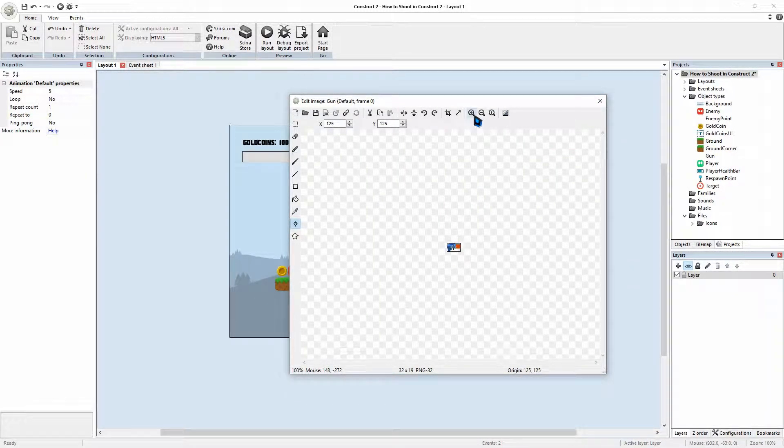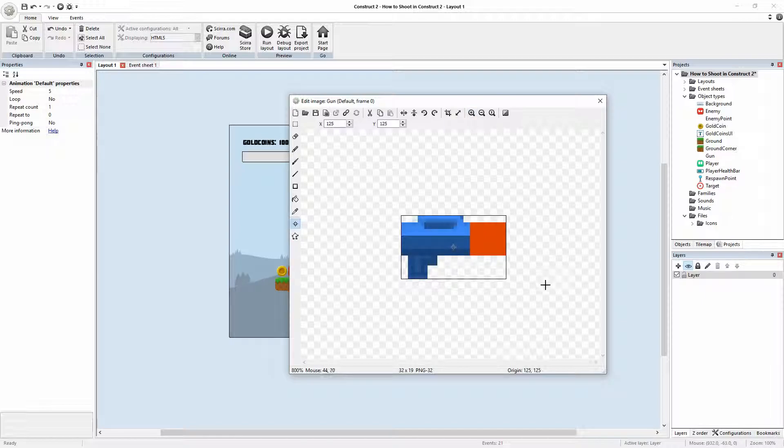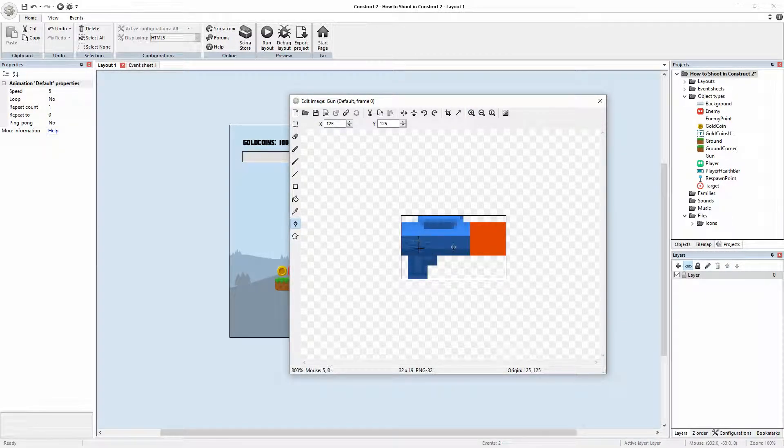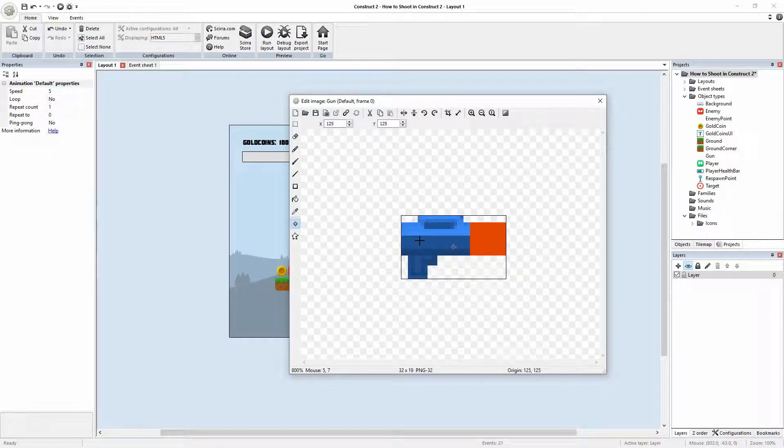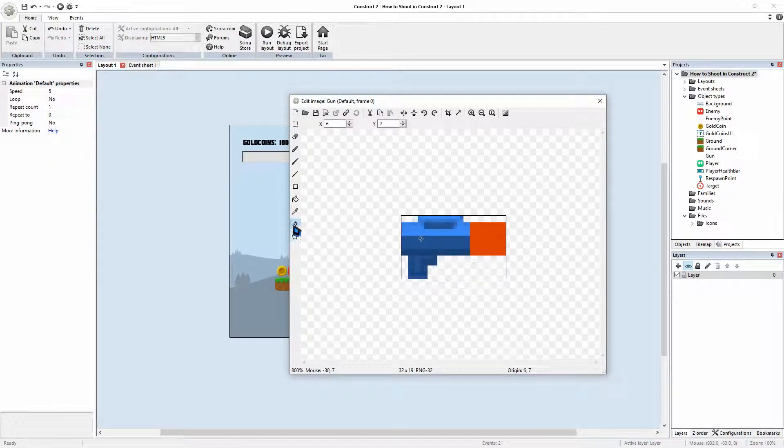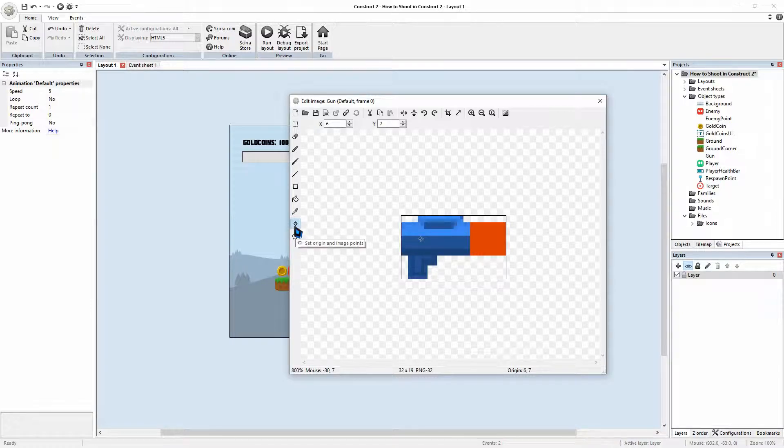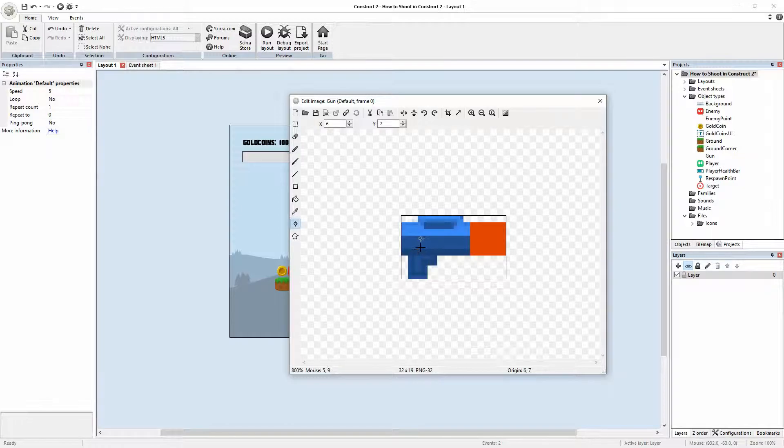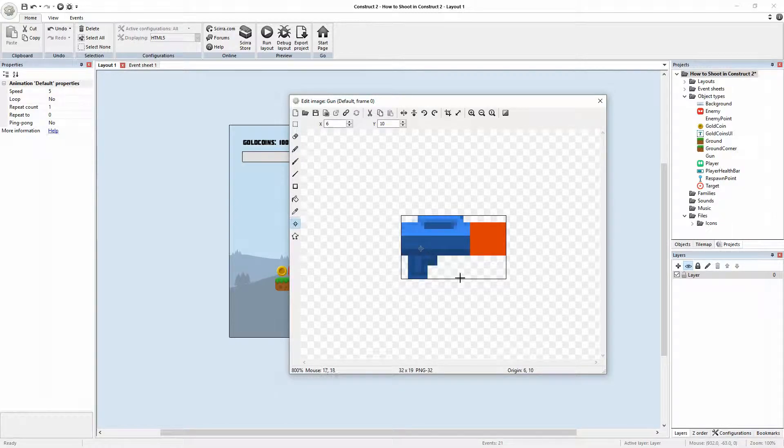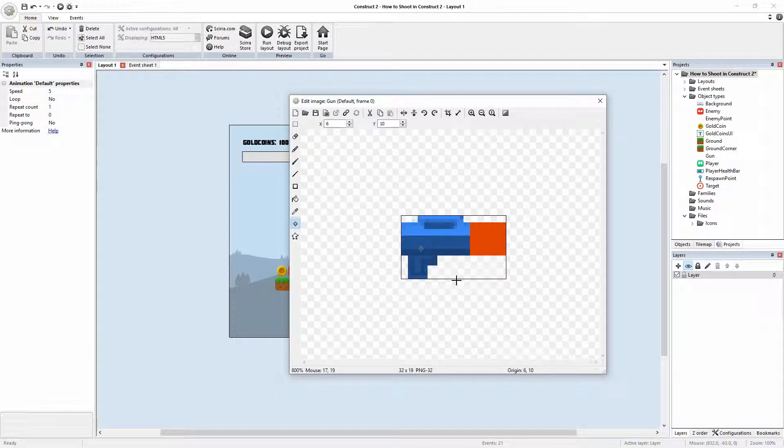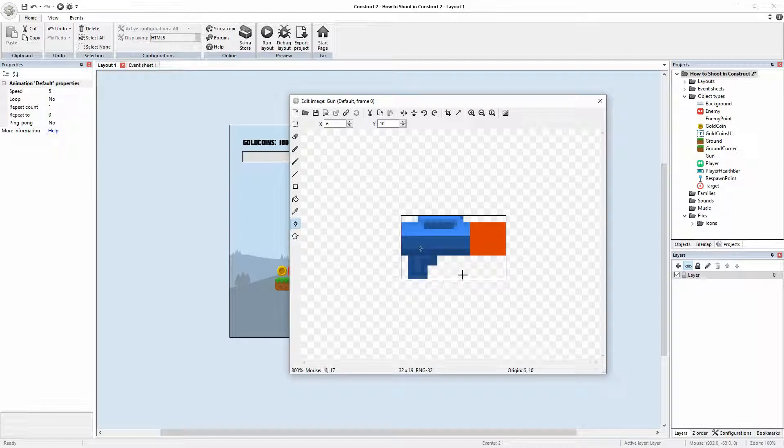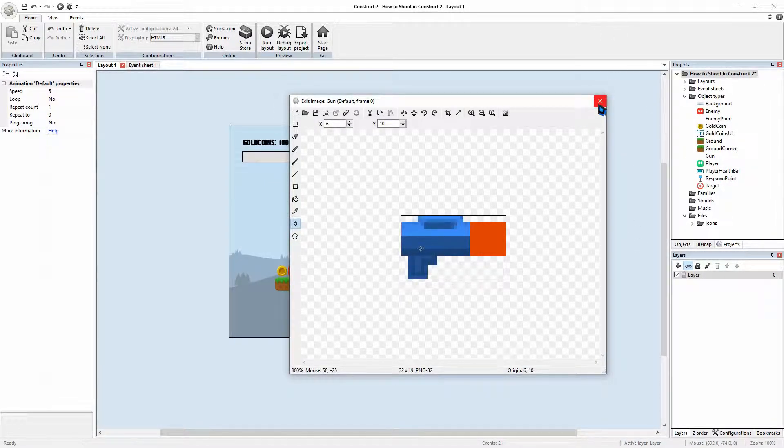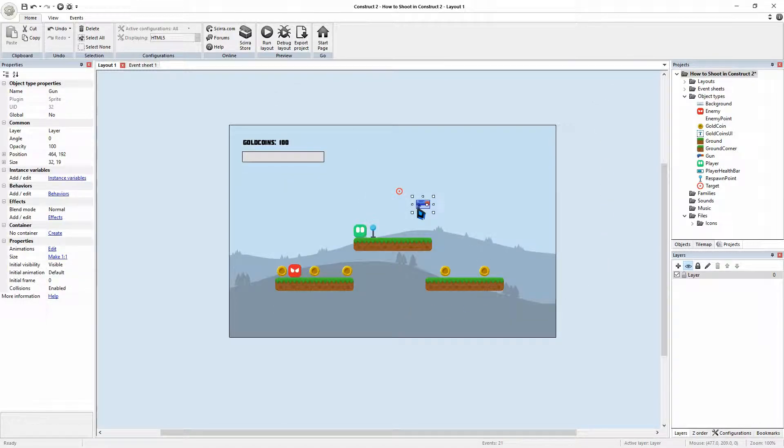And what we will do is, with our gun, we want it to rotate around the base here. We'll make sure that we have the set orientation point. And we will pick a spot where we'd like it to rotate. I think that looks about right. And once you've picked that spot, you'll close it down.